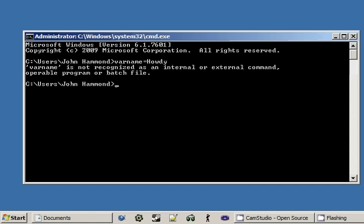But we're going to get an error. Because varname is not recognized as an internal or external command, operable program or batch file. Because it's going to run right through the string that we typed into the prompt. We're typing in the command and when we get to varname, it's going to try and execute varname. But varname really isn't a program. It's the variable that we're trying to create.